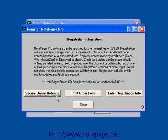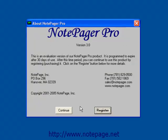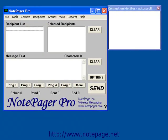Left-click on the Secure Online Ordering button. If you have already purchased, please click on the Enter Registration Information button and watch our Notepager Pro registration tutorial. If you would like to continue to use the trial version, left-click on the Continue button.